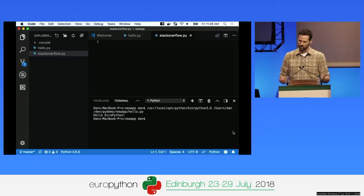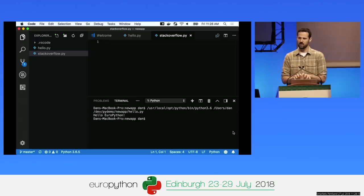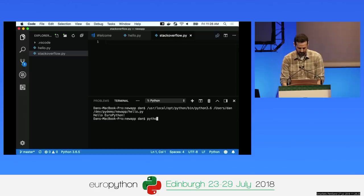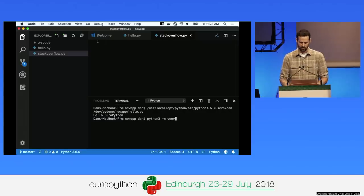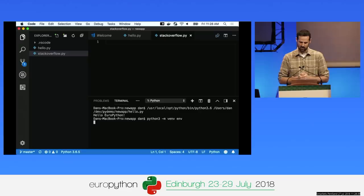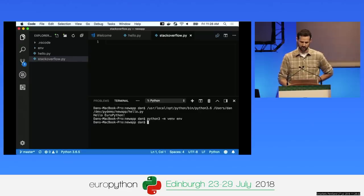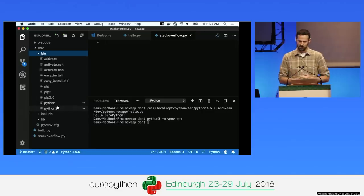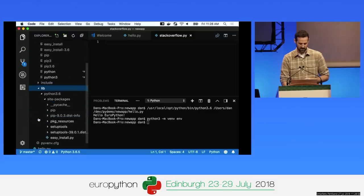Virtual environments are a simple and useful concept. They create a local copy of the Python interpreter that's local to your application, so you can install packages without affecting other applications on your machine. I'll use the built-in terminal and run 'python3 -m venv env', which invokes the venv module to create a virtual environment in a folder named env. You can see the virtual environment was created in the VS Code file explorer.